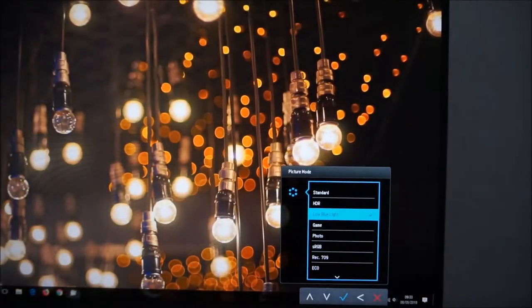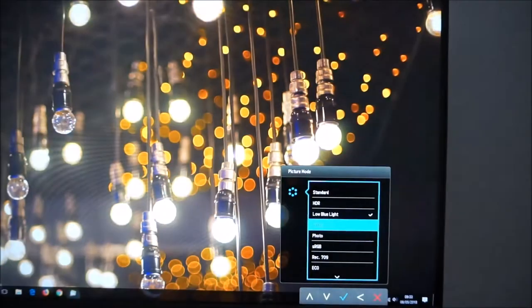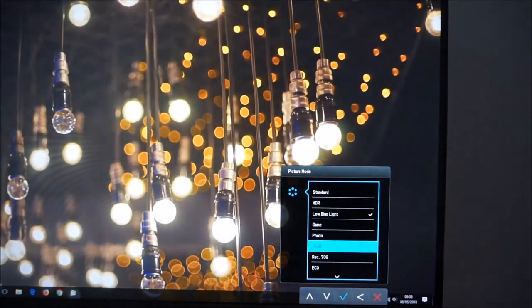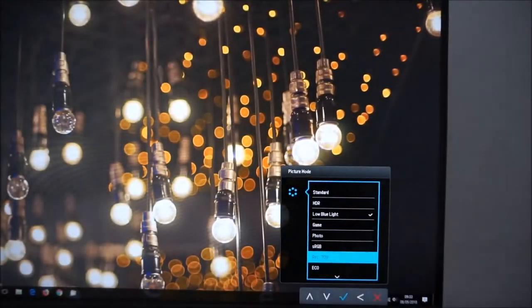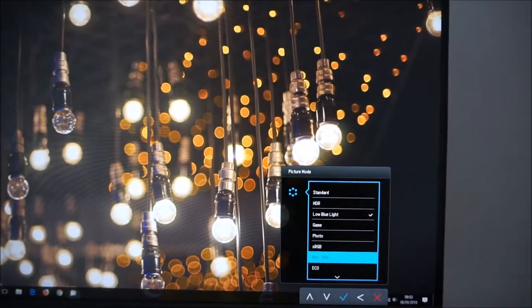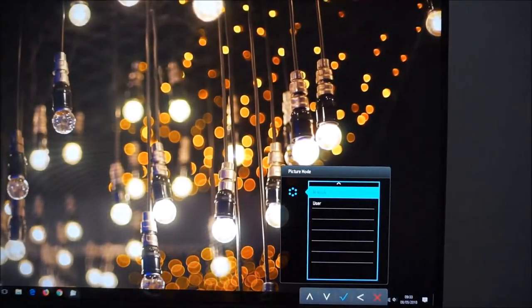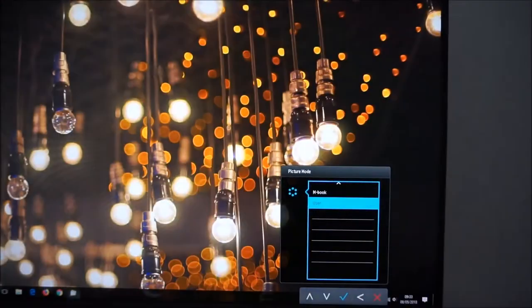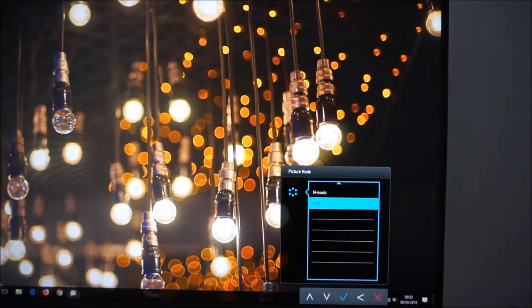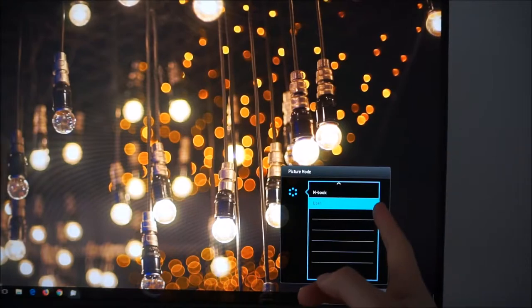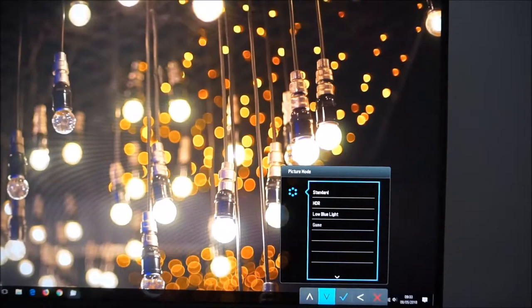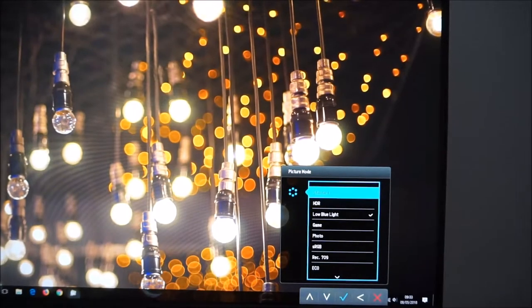low blue light, game, photo, sRGB, rec709, eco, mbook and user. So the user offers you the greatest flexibility as you can control the red, green and blue colour channels.